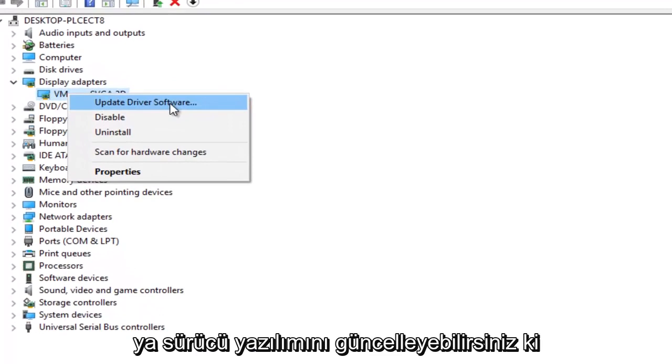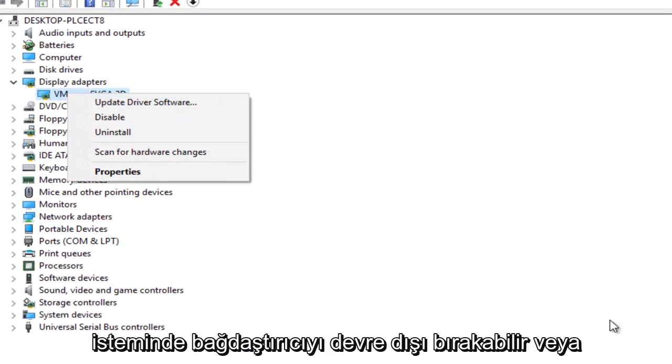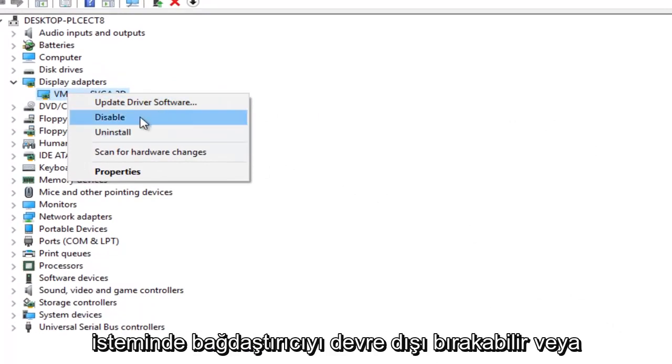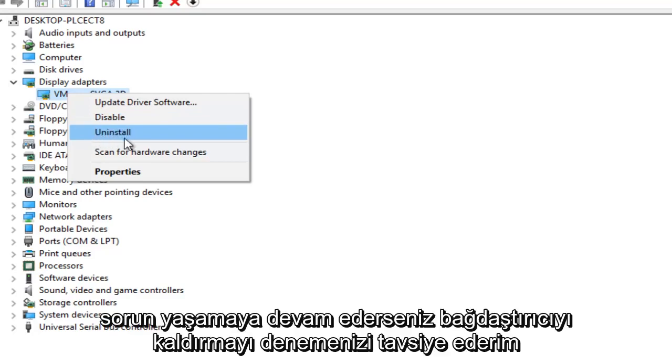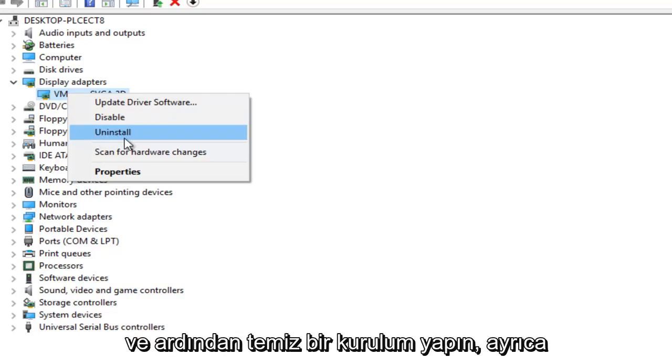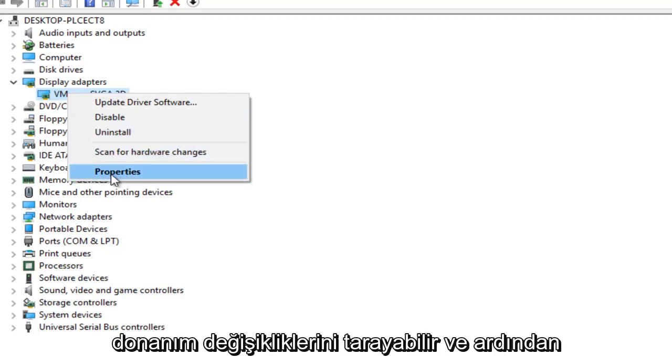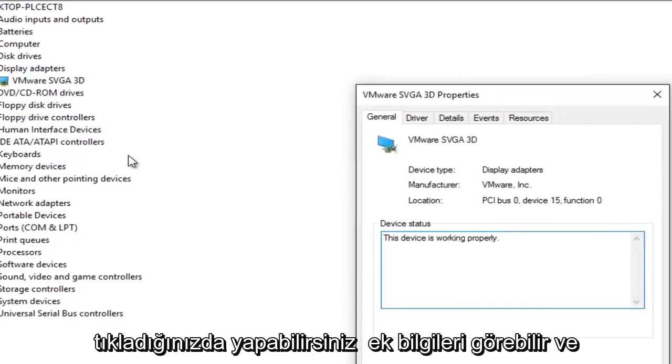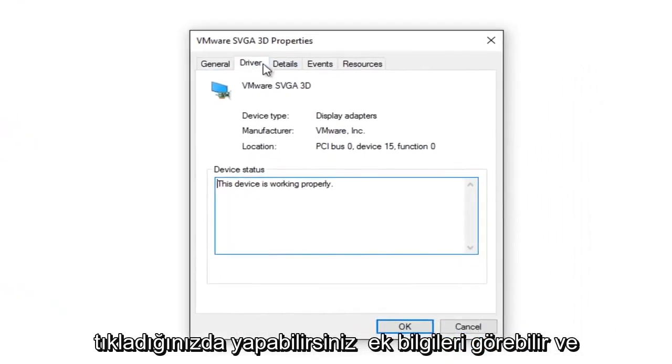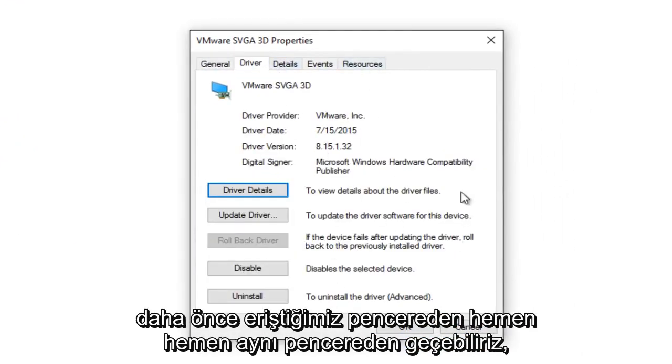So right-click on it and then you have some options. You can either update the driver software, which is what we did through the other window prompt. You could disable the adapter or what I'd also recommend trying is uninstall the adapter if you're continuing to have issues and then do a clean install. You can also scan for hardware changes. And then if you left-click on the properties button, you can see additional information. And we can pretty much go through the same window that we had access to before.